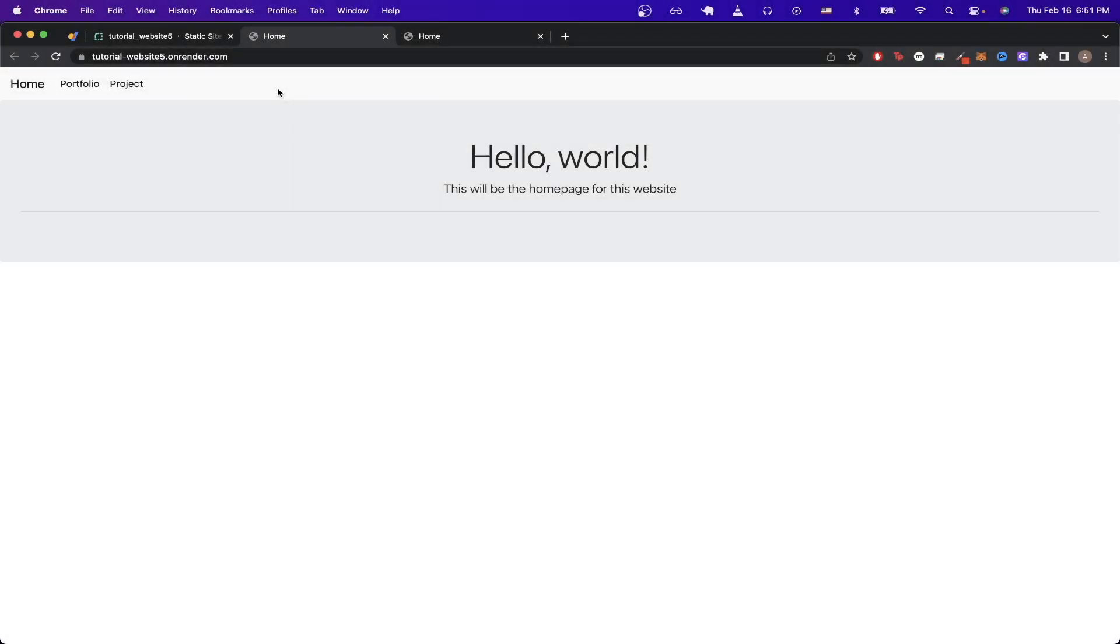In today's video, I will show you how to set up a custom domain using Render and Google Domains. However, this step should be similar for any domain provider that you're using.